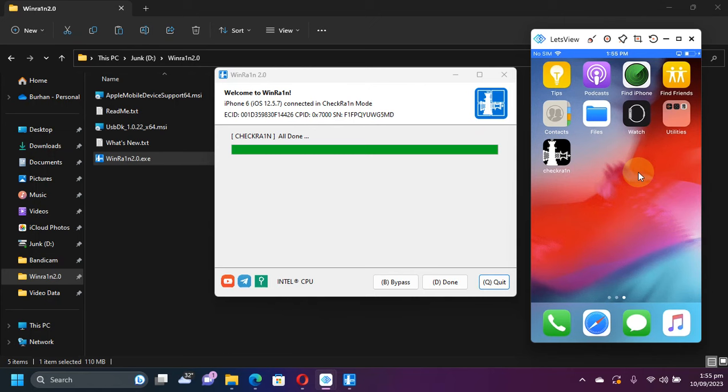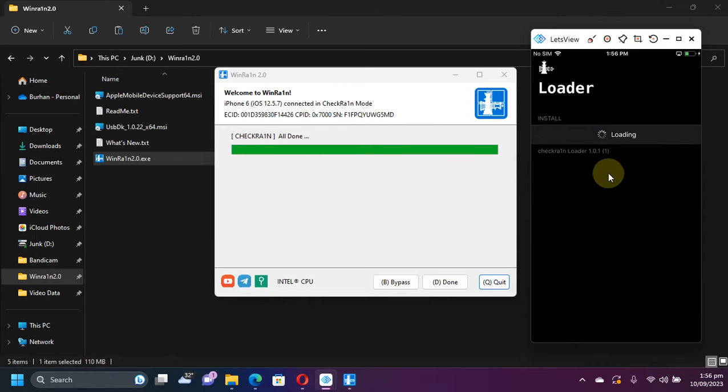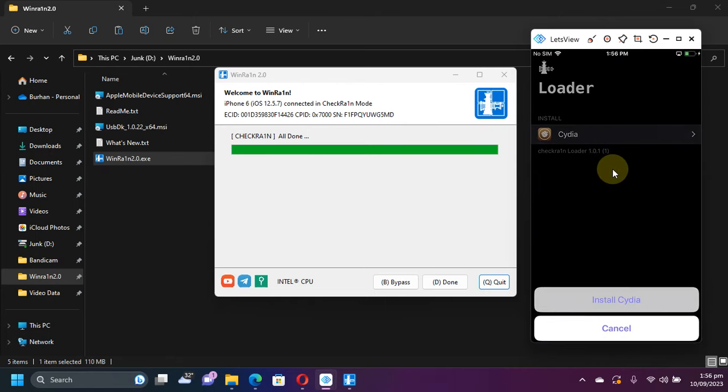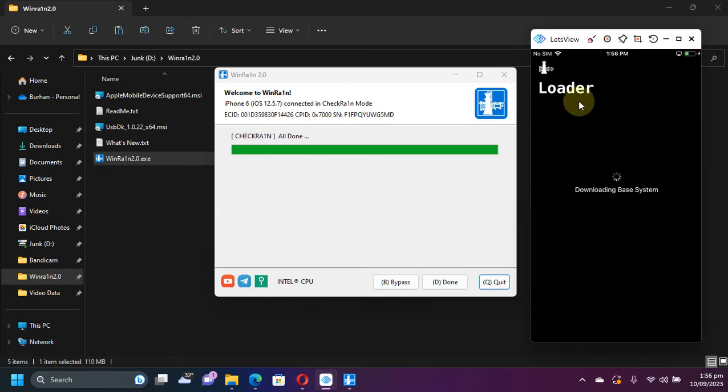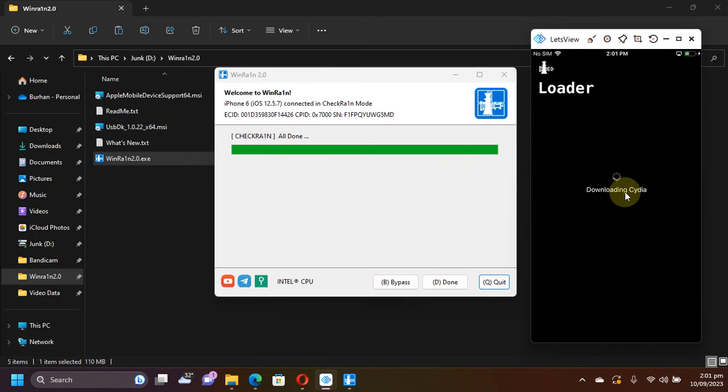Open the loader. Simply install Cydia from here. Make sure you are connected to the internet. Okay. Downloading Cydia. Installing Cydia.